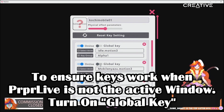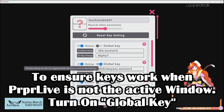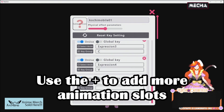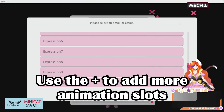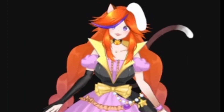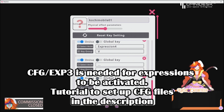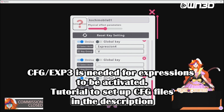If you want all these hotkeys to be active when you're not in PAPLive — like when PAPLive is in the background — remember to keep the global keys on so it works. In the event that the expression you want is not auto-appearing, or you don't have enough slots, just click the plus and select animation to get more slots. If you can't put in your animations at all, I'm leaving a tutorial for the CFG file in my description — head over there to check out how to set up a CFG file for your expressions.